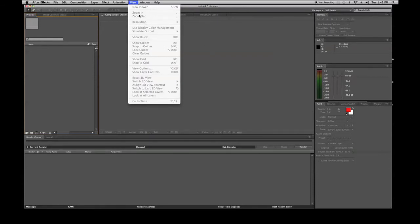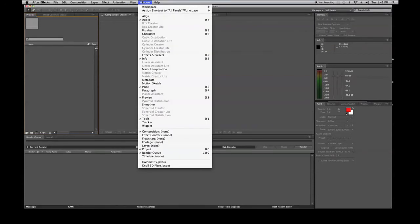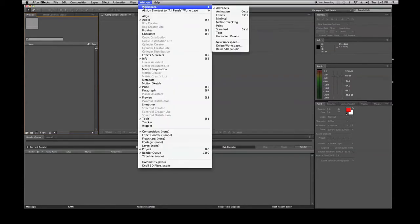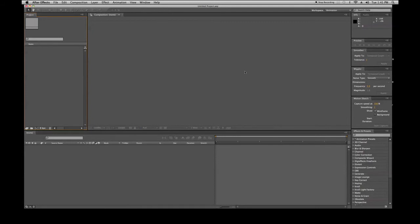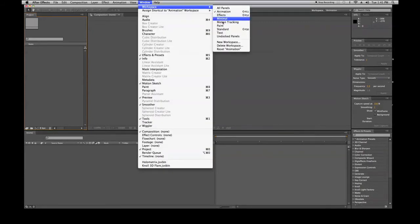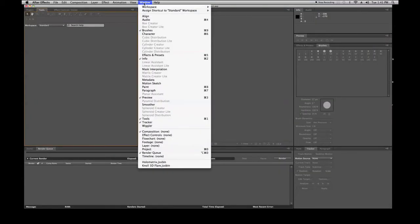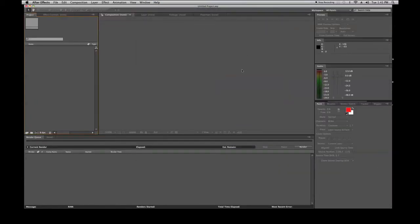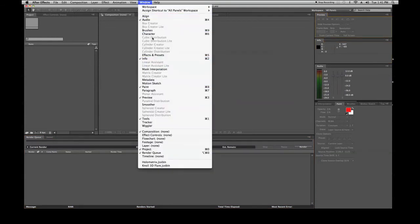The Window menu lets you customize your panels. You can switch between different workspace layouts — for example, clicking 'Animation' switches your view to the animation workspace. I like to work with either Standard or All Panels. All Panels is great because you can see lots of different things at once without having to go up to the menu to open them one by one.